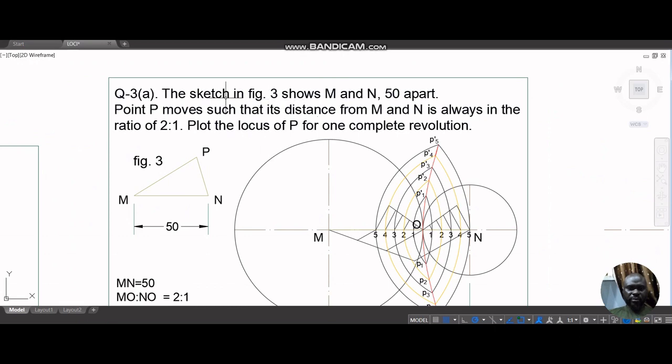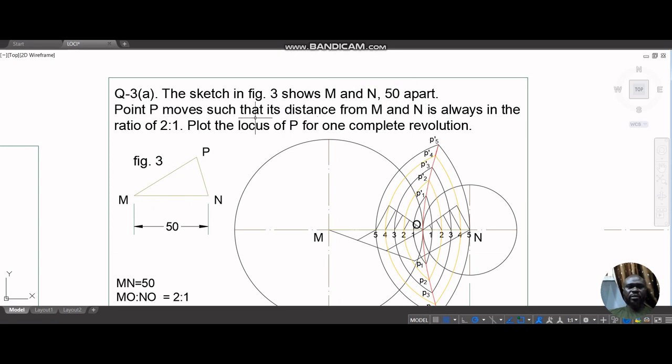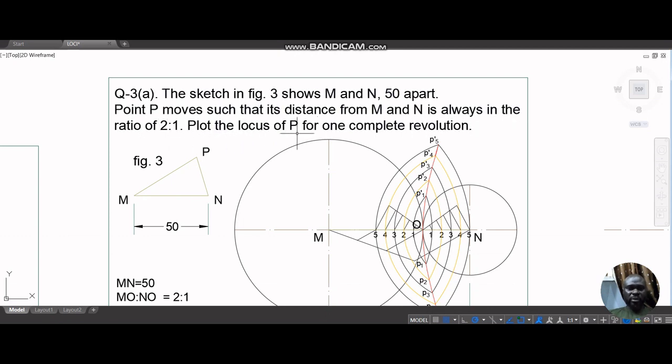Sketching the figure below, figure 3 shows M and N 50 apart. Point P moves such that its distance from M and N is always in the ratio 2 is to 1. Plot the locus of P for one complete revolution.